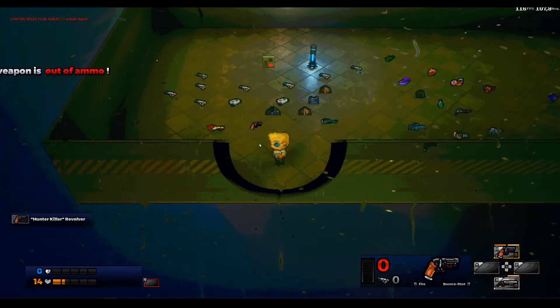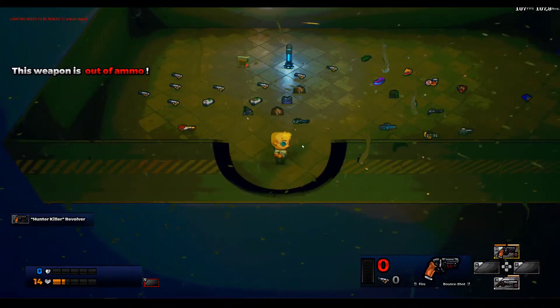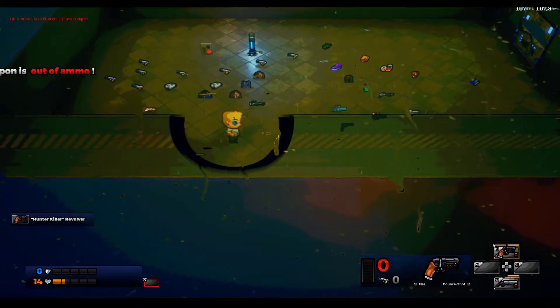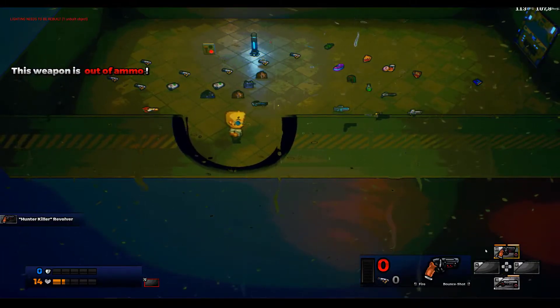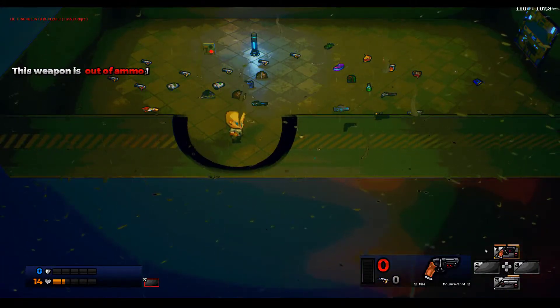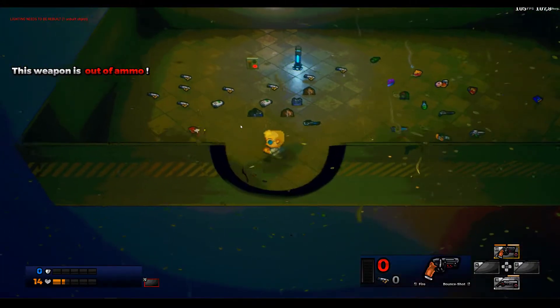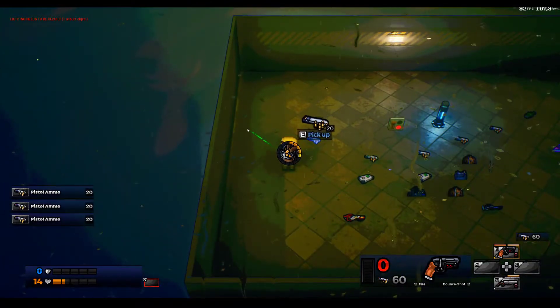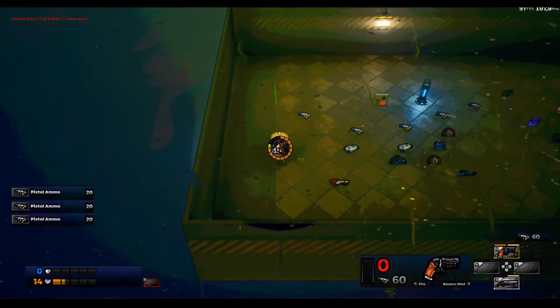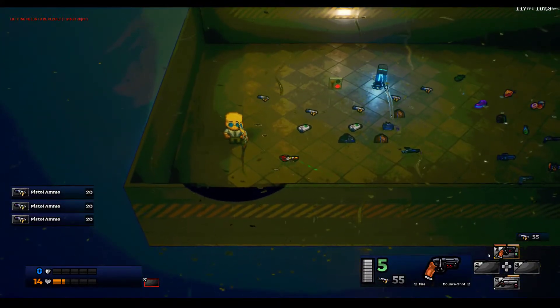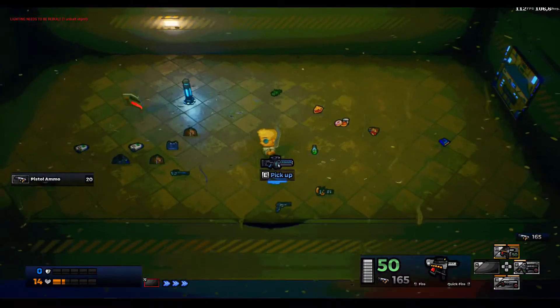And if I pick up another weapon, like the magnum, which goes into the same slot as the other pistol-type weapon, which is the machine gun, you can see I can switch back and forth and use the same slot for multiple weapons.